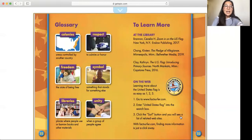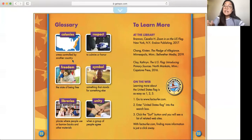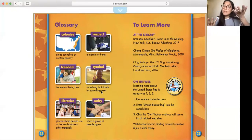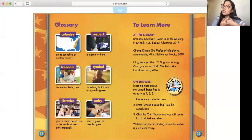The end. And some glossaries. Colonies: areas controlled by another country — before it became an official state of the United States, they called it the colonies. Respect: you guys know what respect means — it's one of the four rules at Lakewood, you have to be respectful. Freedom: you're free. Symbol: something that stands for something else — so the U.S. flag is a very important symbol for the United States. And unity: when a group of people agree, respect each other, and stay with each other.